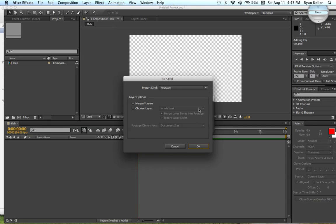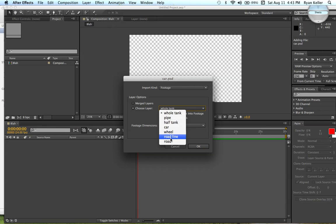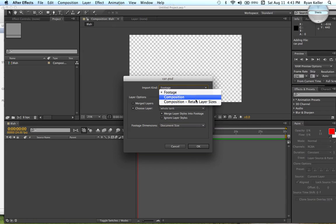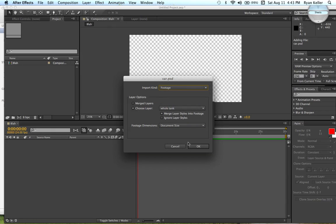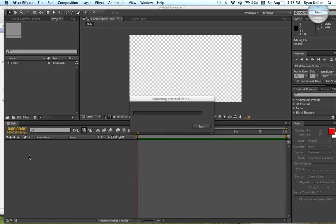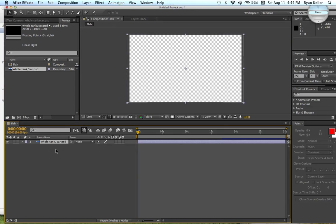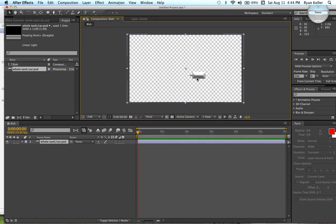But, you can use Photoshop documents too, and you can do merge layers all as one picture, or you can choose a different layer from your Photoshop. So, it's kind of cool how Photoshop and After Effects will work together. And bring it down here to your timeline. Apparently on the Photoshop, all I have is this little thing going on right here.